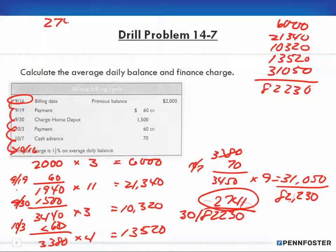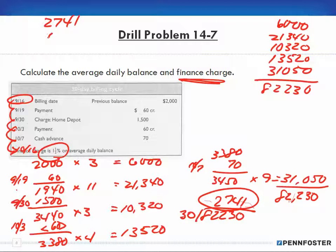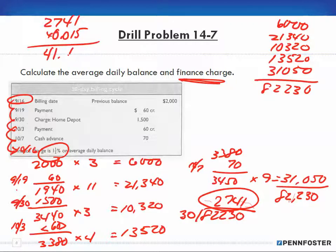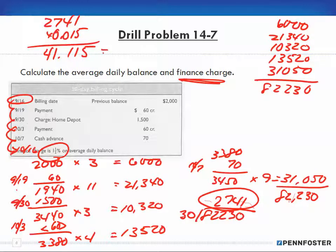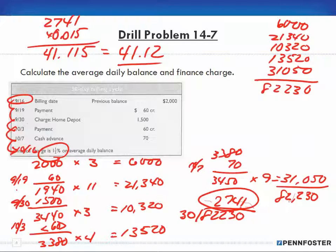Now with an average daily balance of $2,741, I want to find the finance charge. The interest rate on the charge is 1.5%, so I multiply $2,741 × 0.015 and get $41.115, which rounds to a finance charge of $41.12.